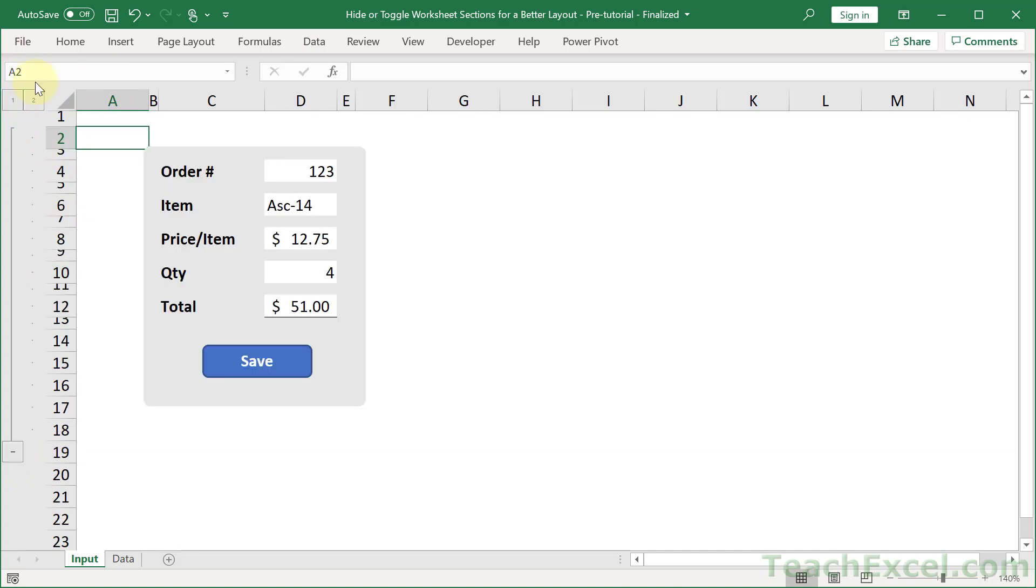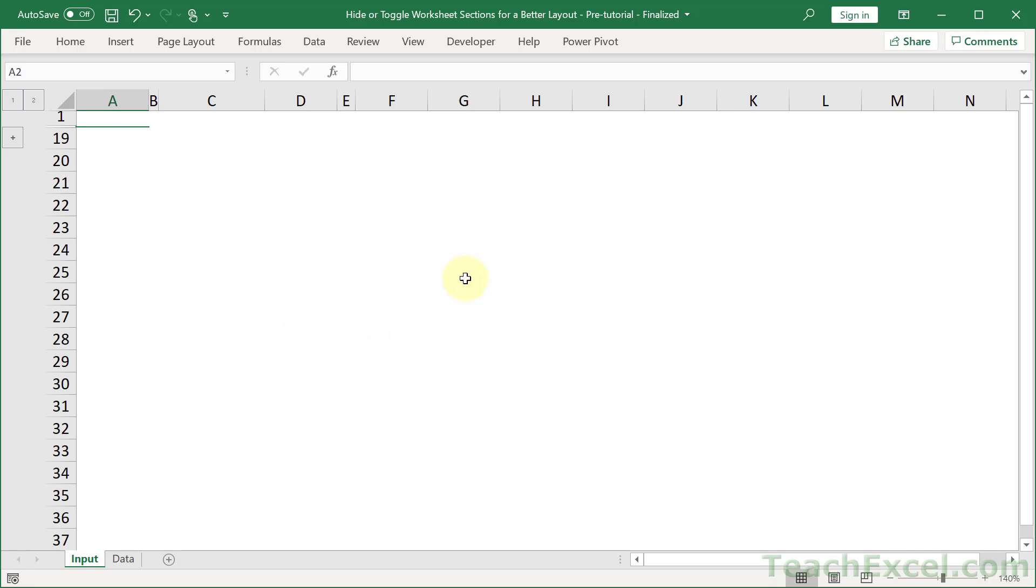Now, it can be kind of annoying to have this thing over here with a plus and a minus and a one and a two. But at least it makes it very easy to hide and show it. So, let's say that you have a bunch of data down here.